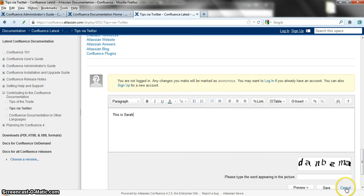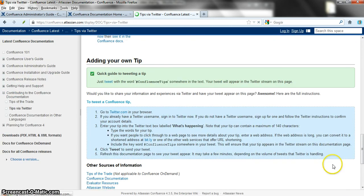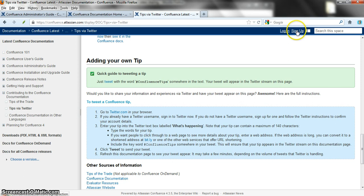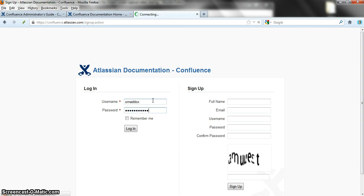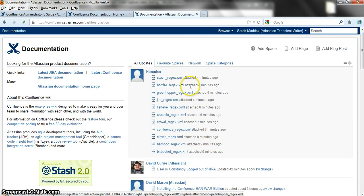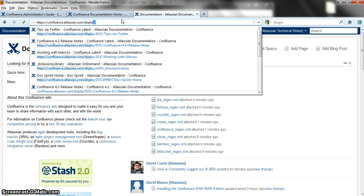Let's fix that. I'm going to cancel this comment and instead I'm going to sign in. Now if you don't yet have a user ID you can choose 'sign up' and supply a bit of information and get a user ID. Once you have your user ID, sign in and from this point onwards Confluence will know who you are. It will associate your username with an avatar and people will get to know you and what you have to say.